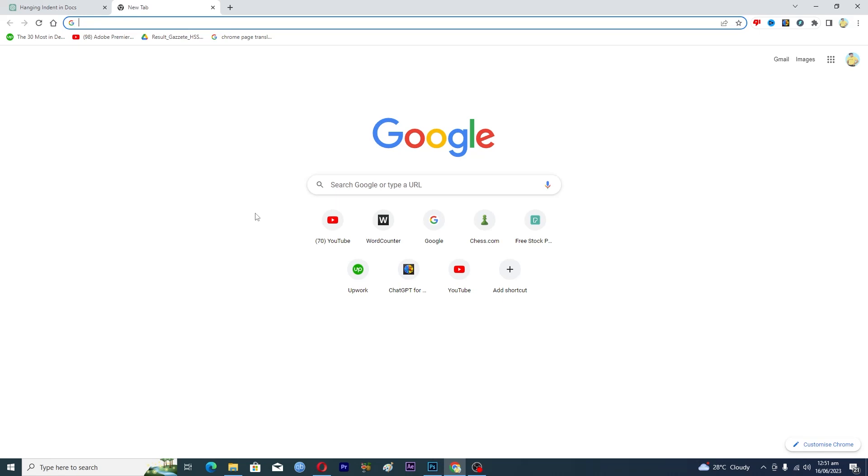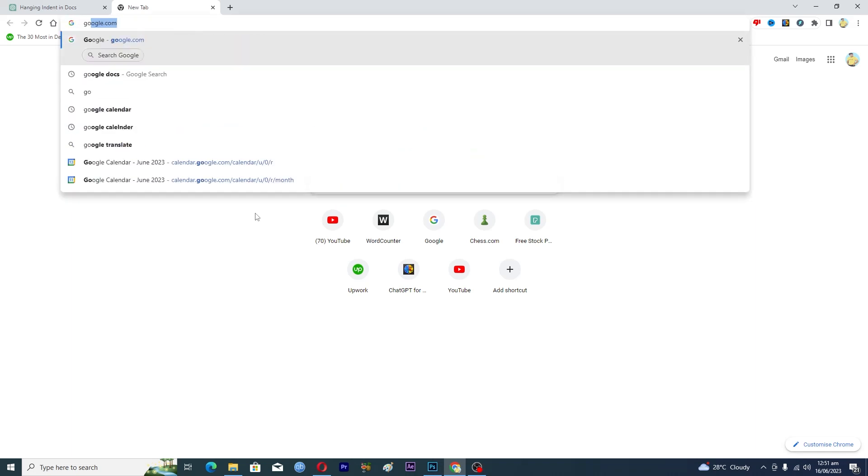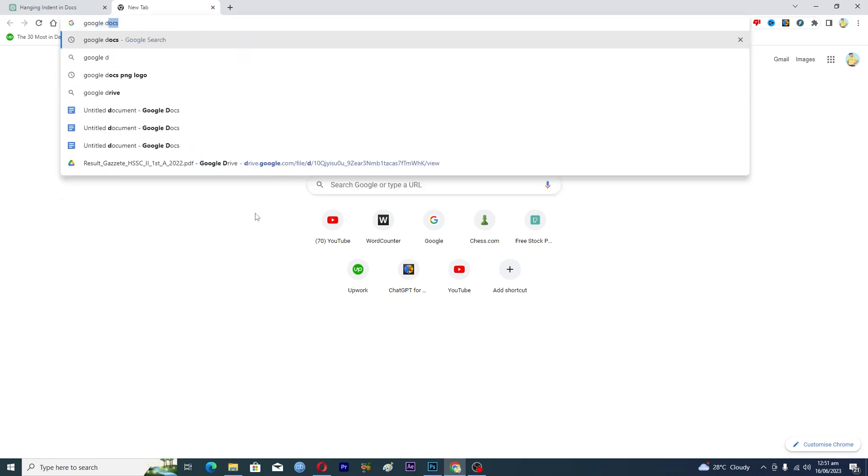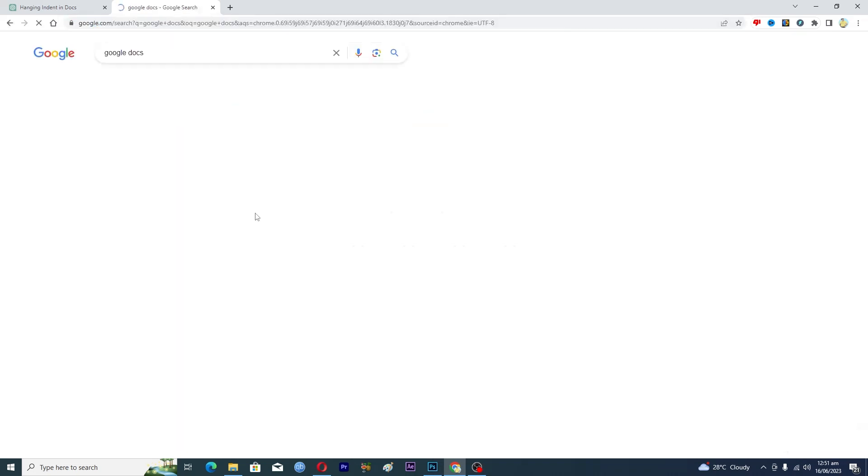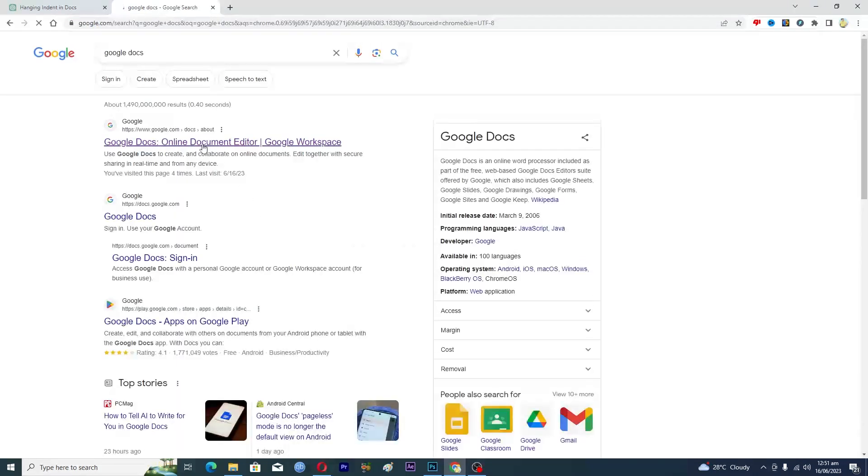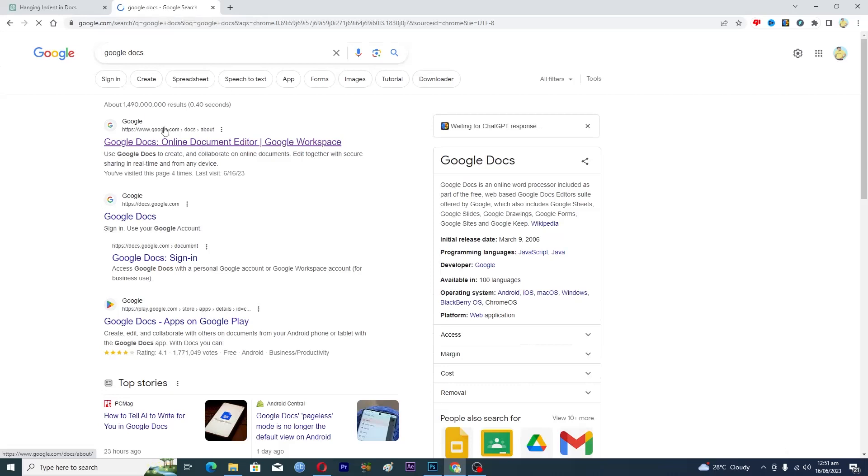First of all, you need to open up your browser and then you need to search for Google Docs. Then you need to press on this link, you need to open up this first link here.